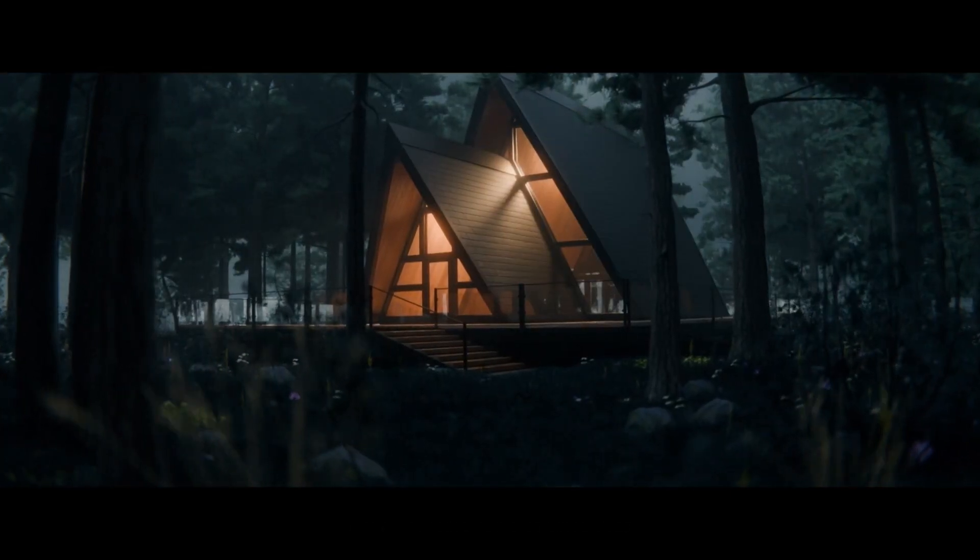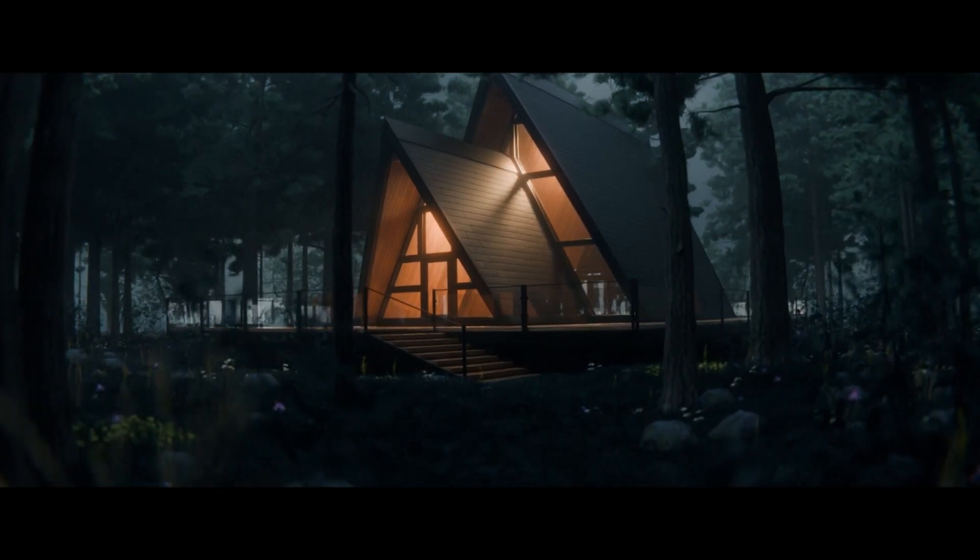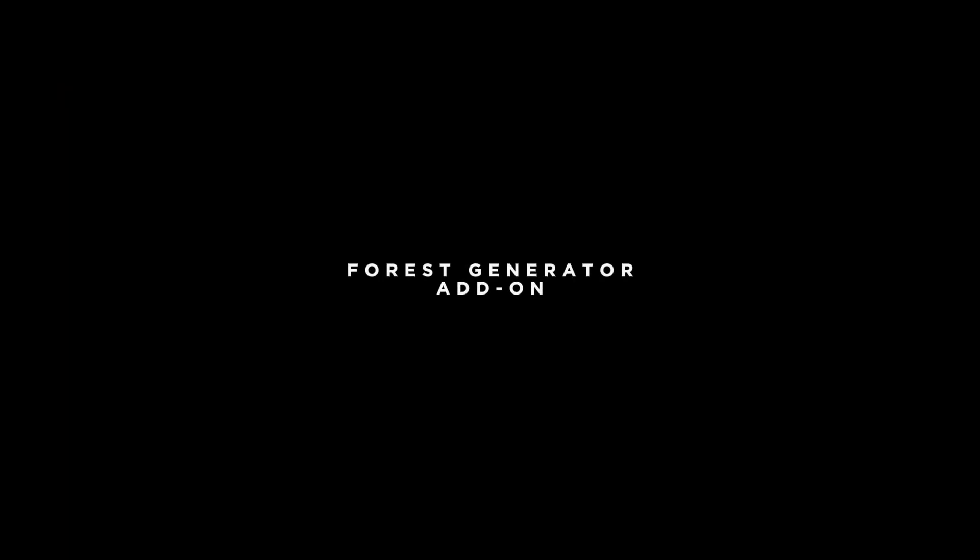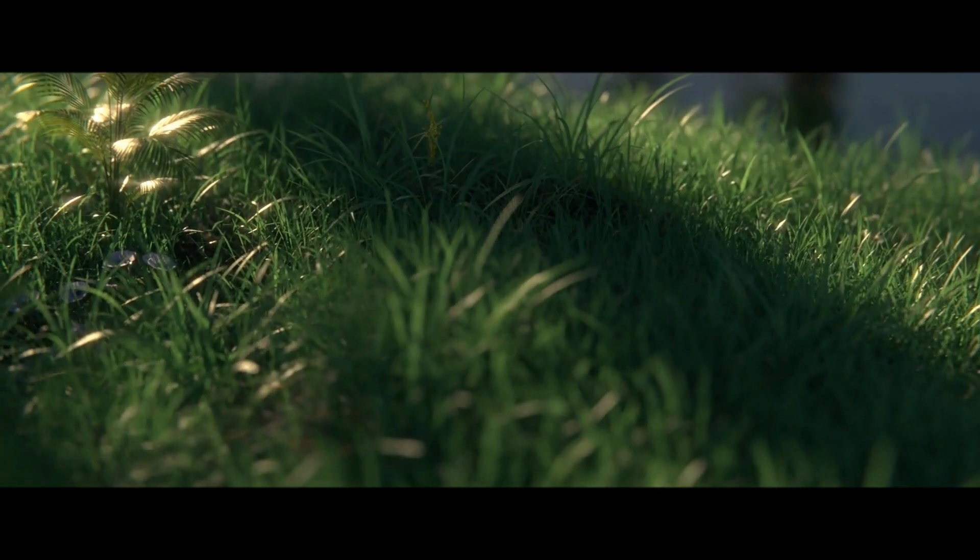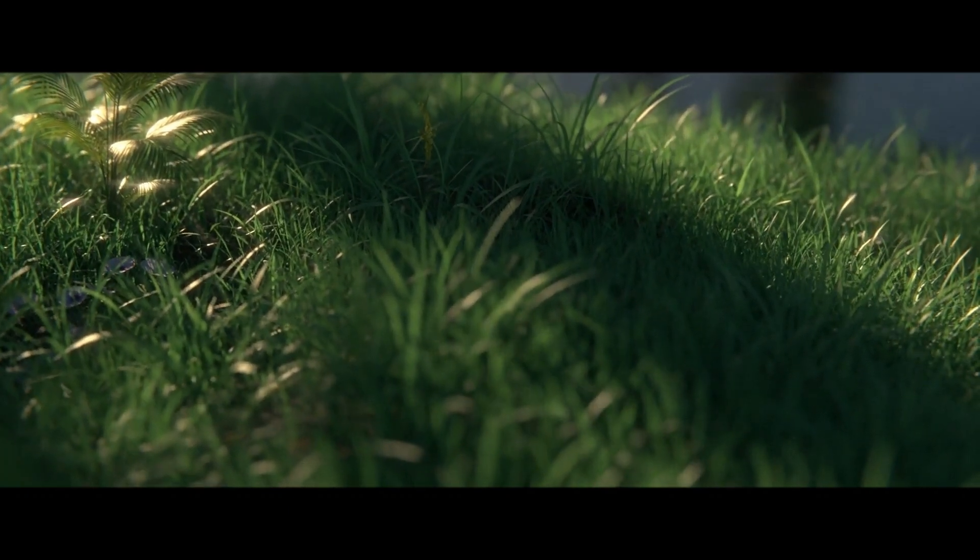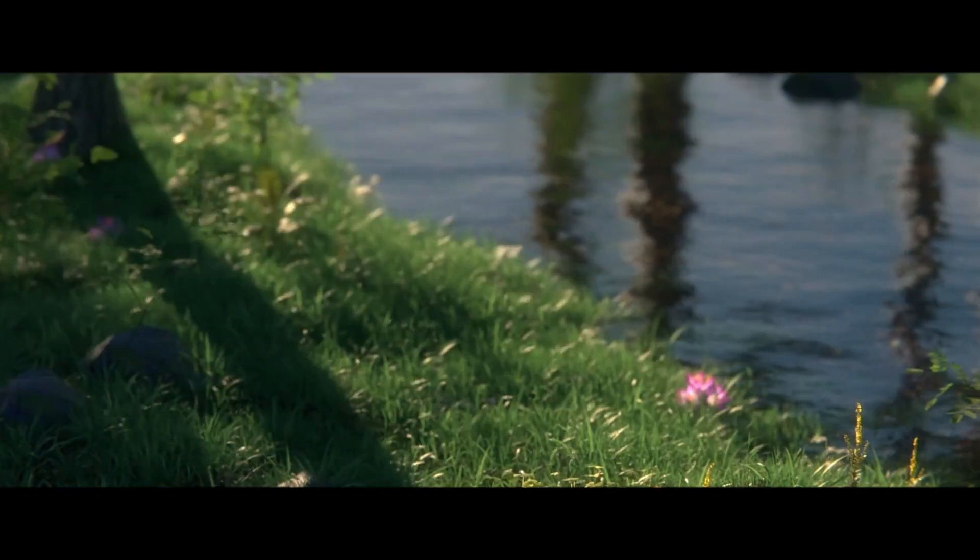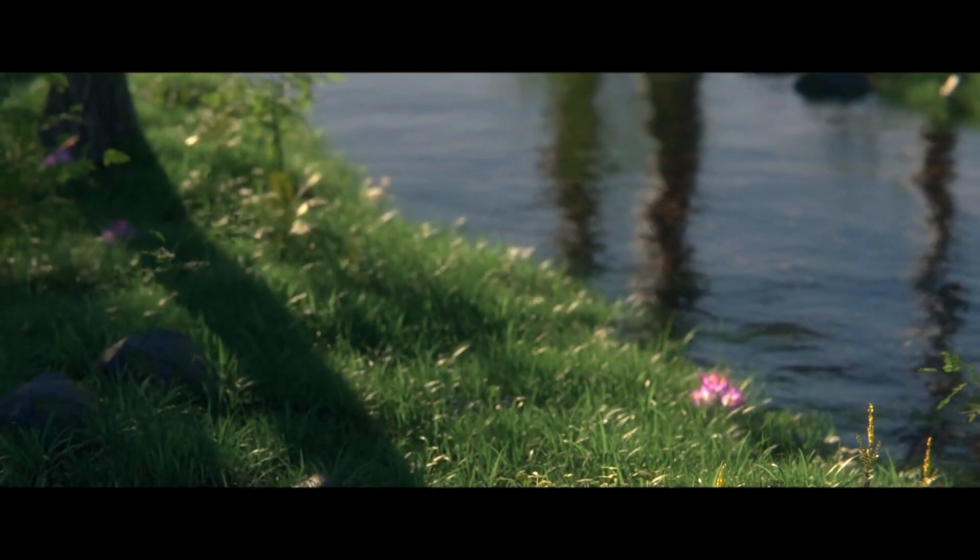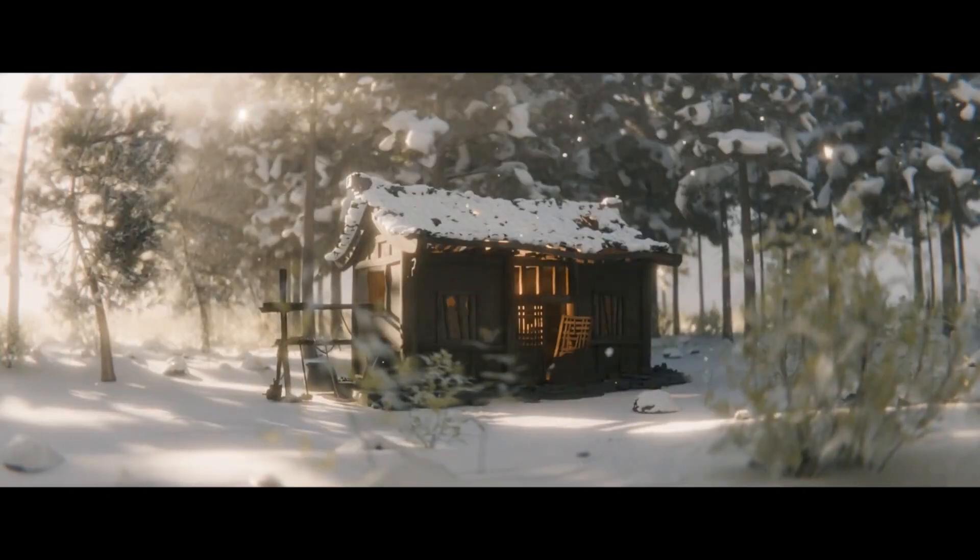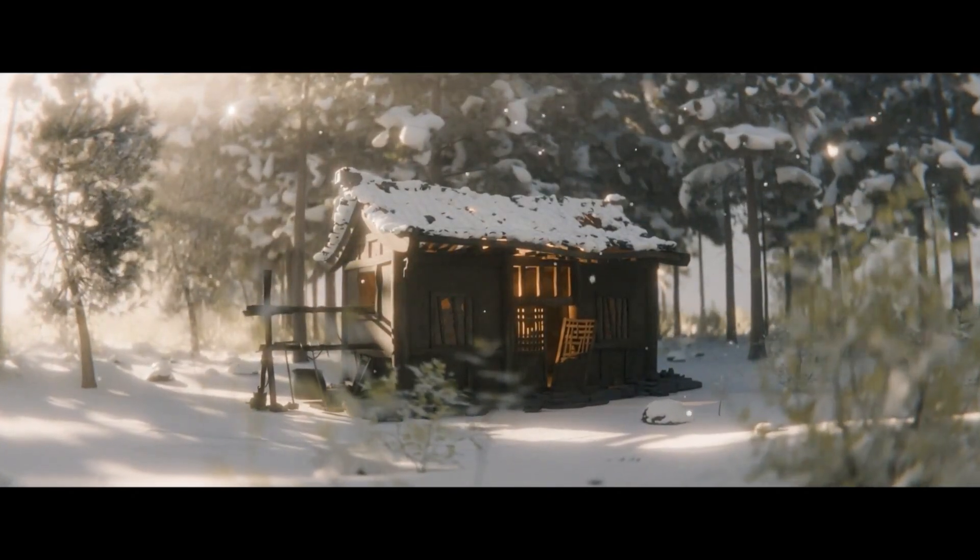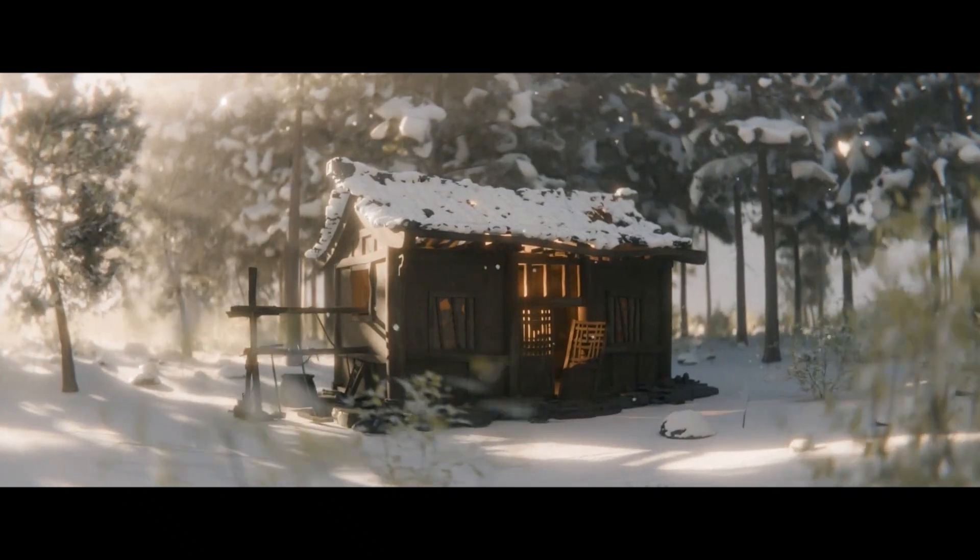The forest generator is back and better than ever. It's been updated with new assets and features that you're going to love. This video will walk you through how to use the add-on and showcase all the amazing things it can do.